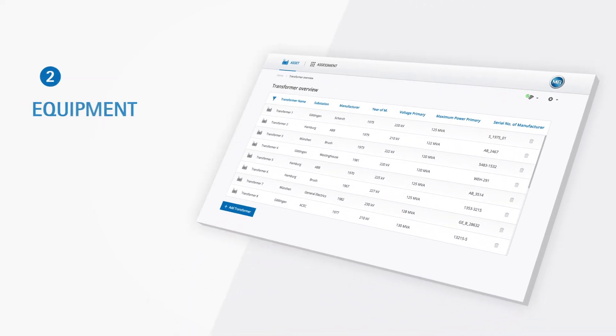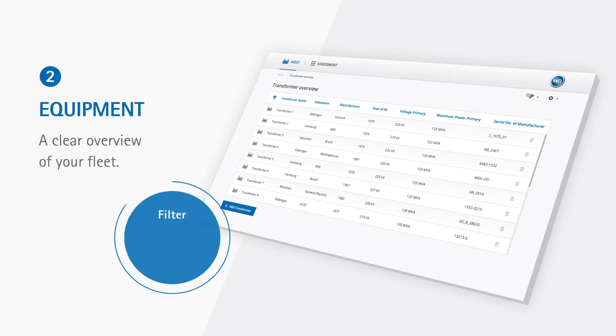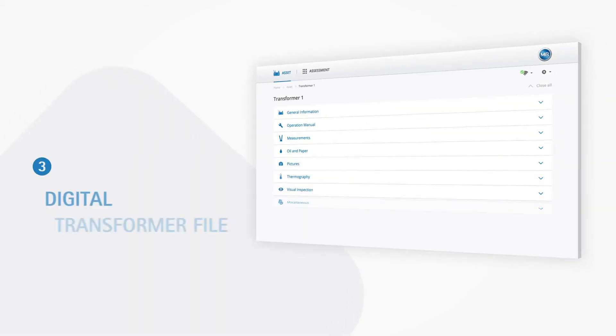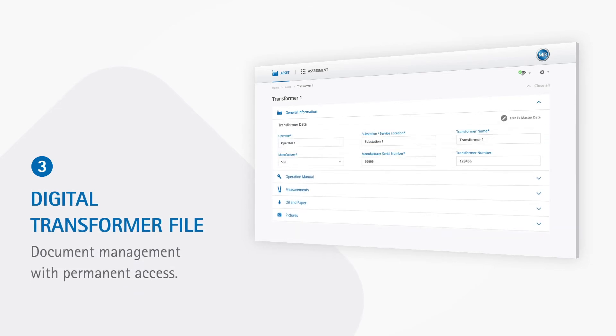Use the clear overview of your fleet to filter, search for, and find. Manage your documents centrally in the digital transformer file with permanent access.